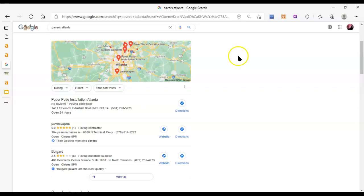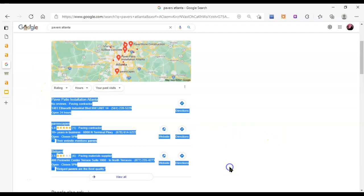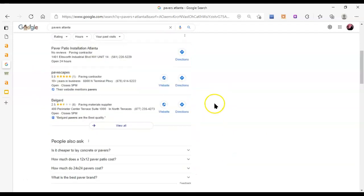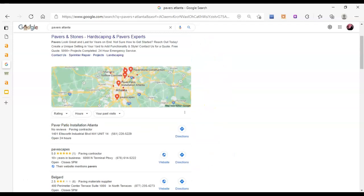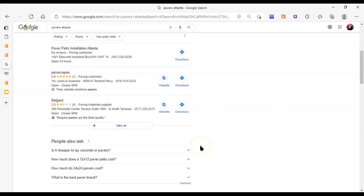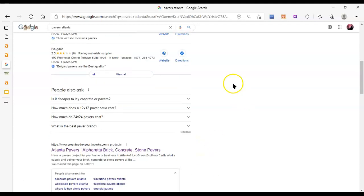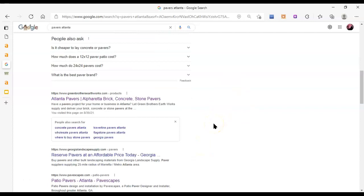If you get enough citations, that'll help you to basically show Google that people are talking about you, you're popular, that you really do exist and you really are in this area. So that you'll show up in the top three here. And if you show up in the top three, you're on the first page of Google, and that is a really good place to be. That'll increase your traffic for sure.